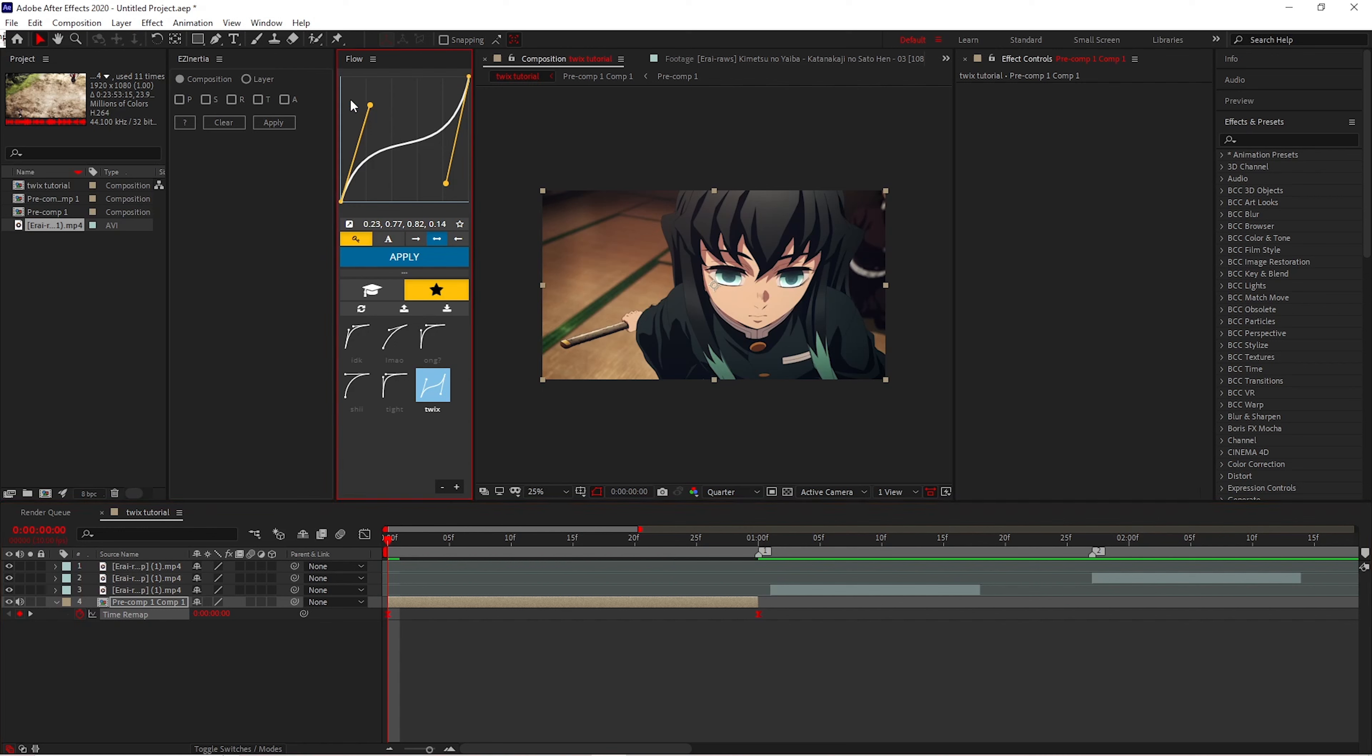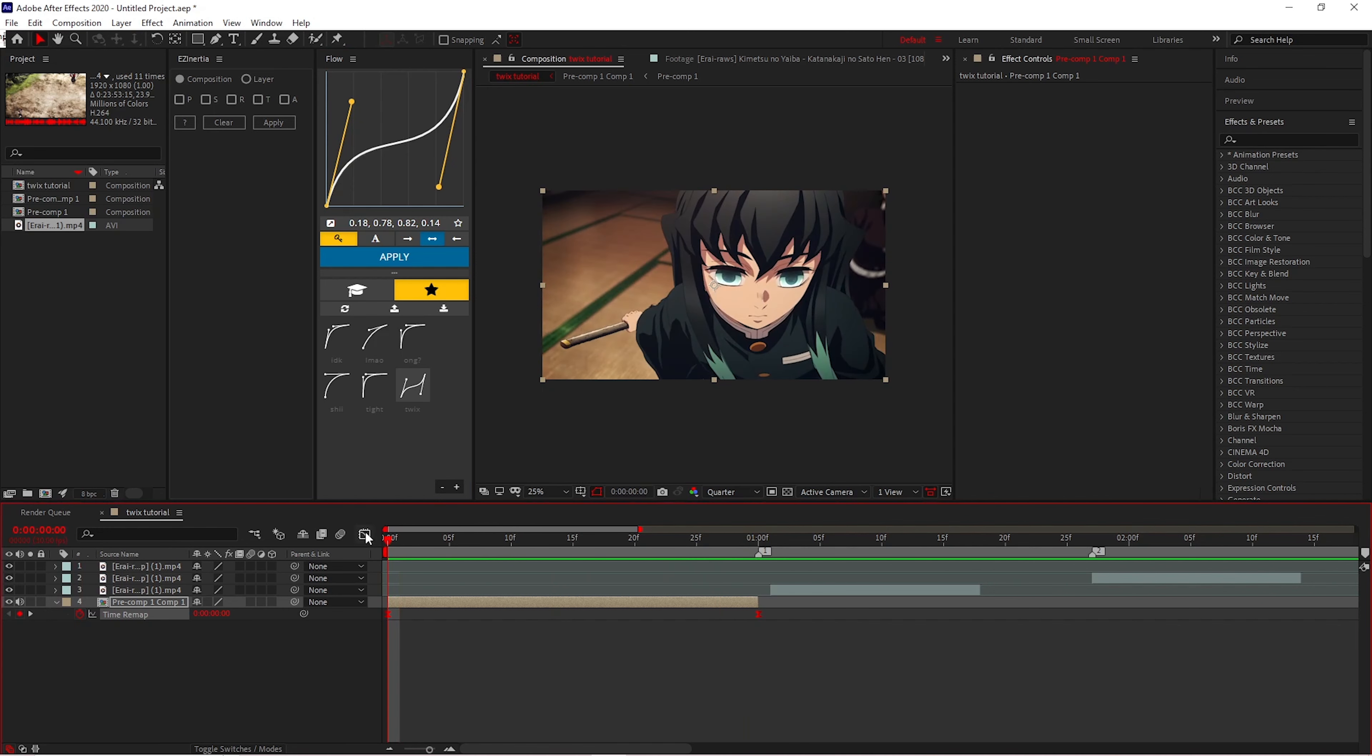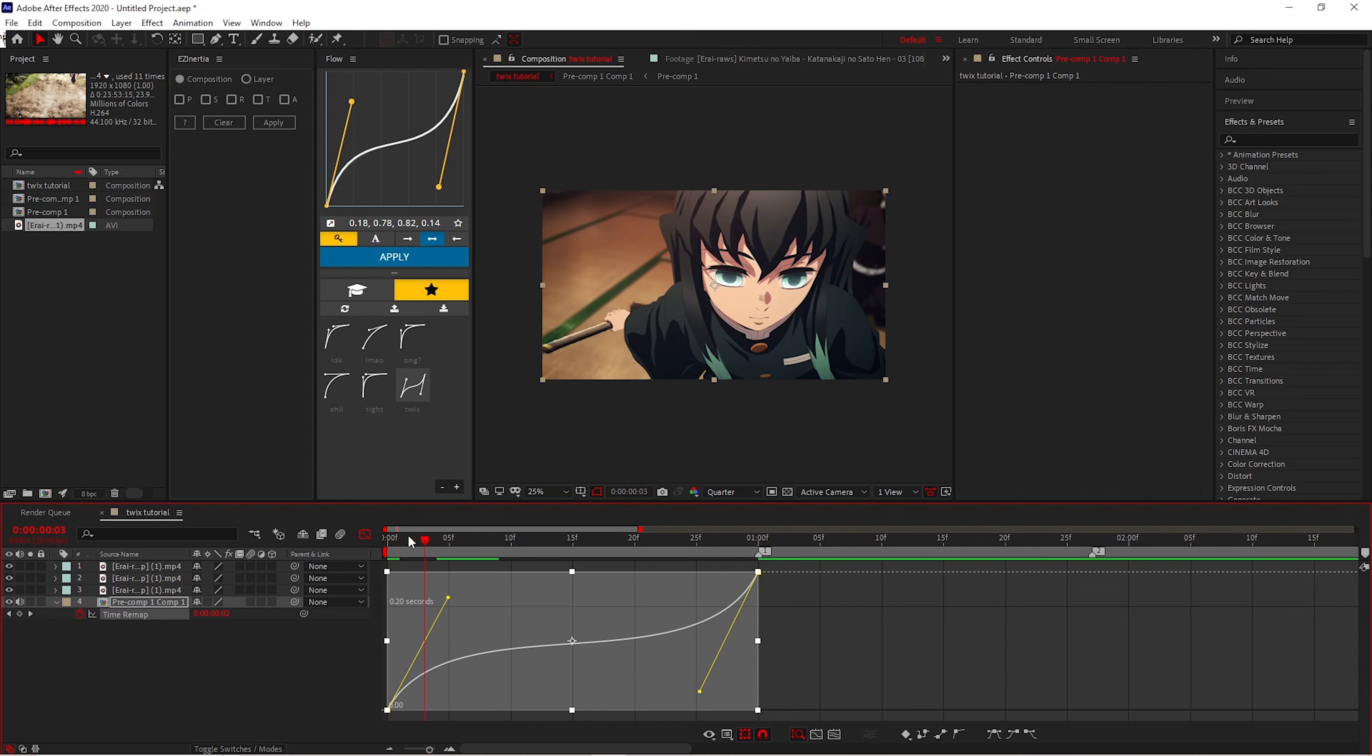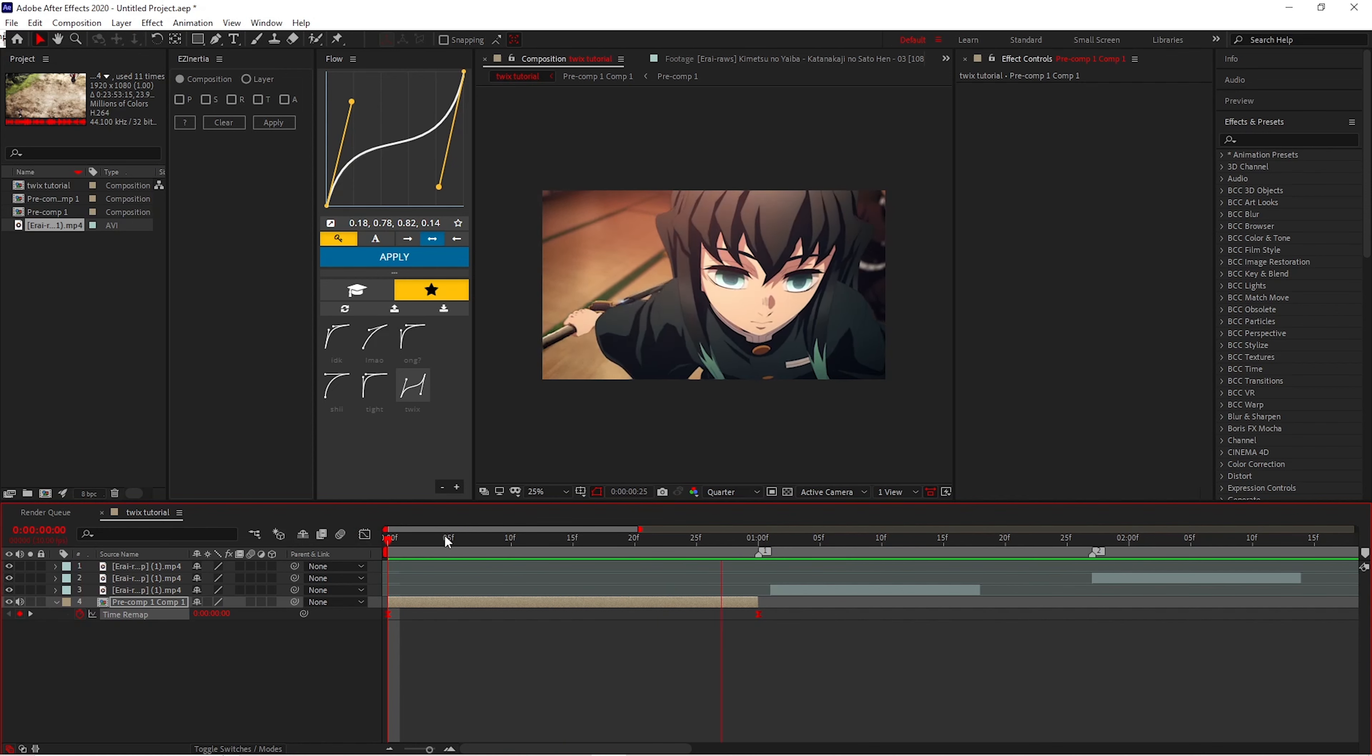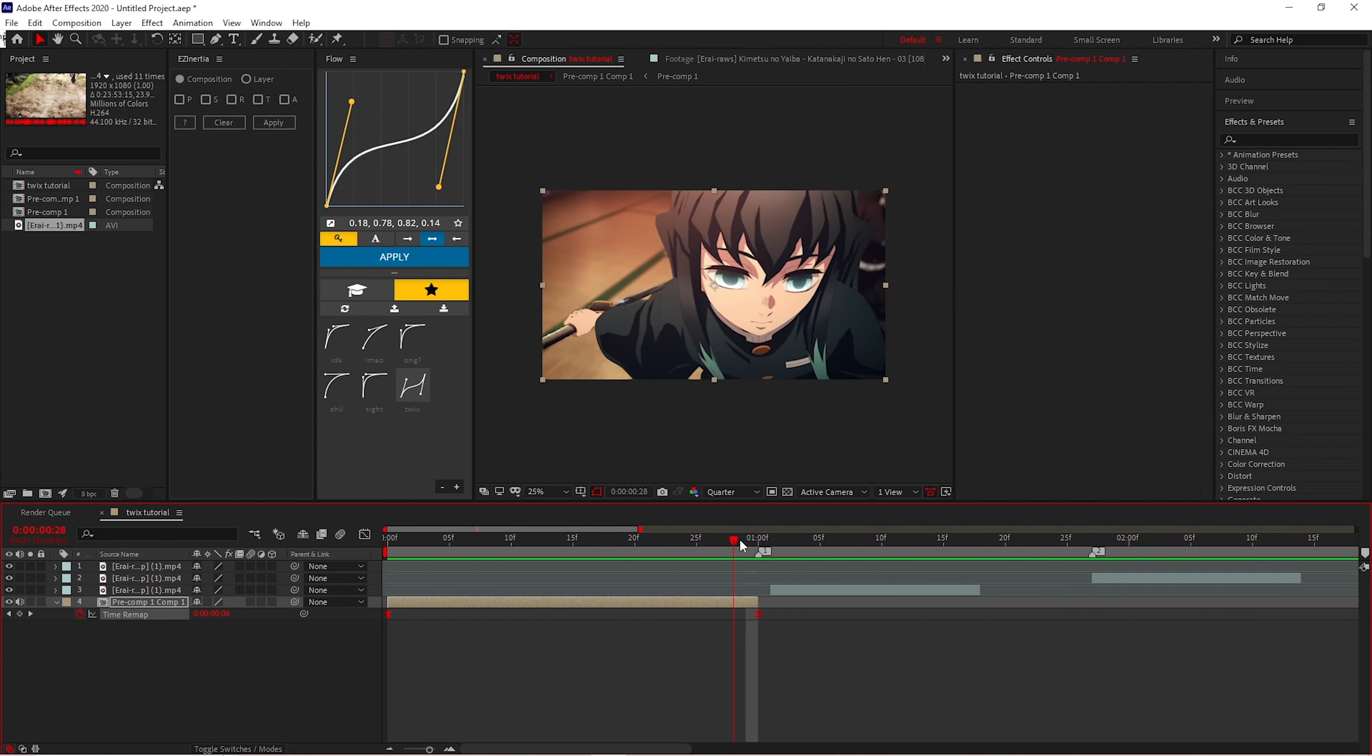What I do is I use Flowchart for mine, and this is the graph that I use. But if you don't have Flowchart, what you can do is go to Graph Editor. And with Graph Editor, you can use a graph like this. And this is how the scene will look. And that's the process that you want to do for the Twixstor.